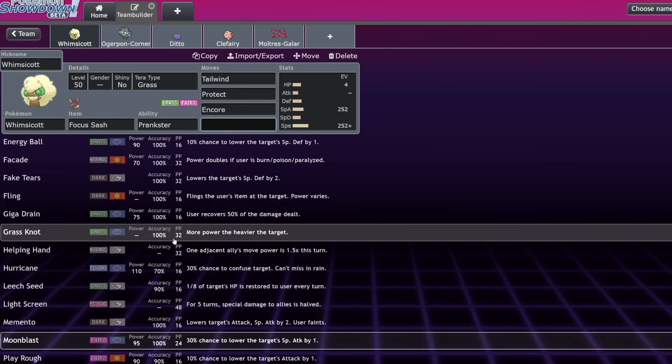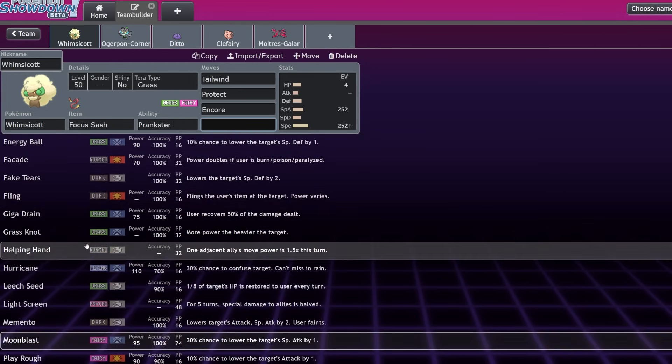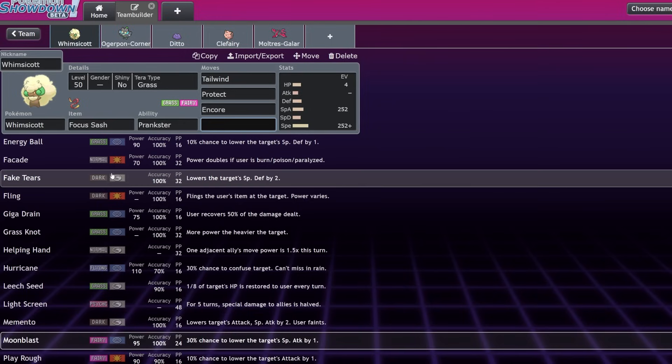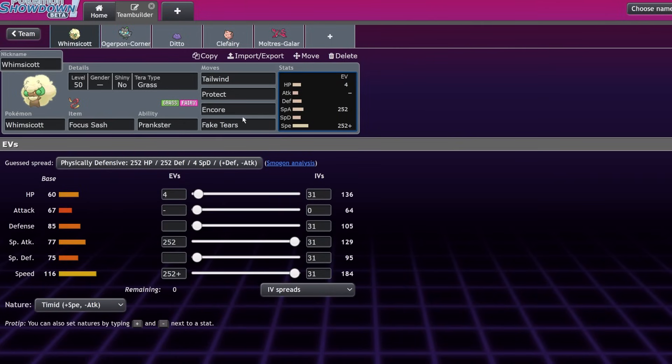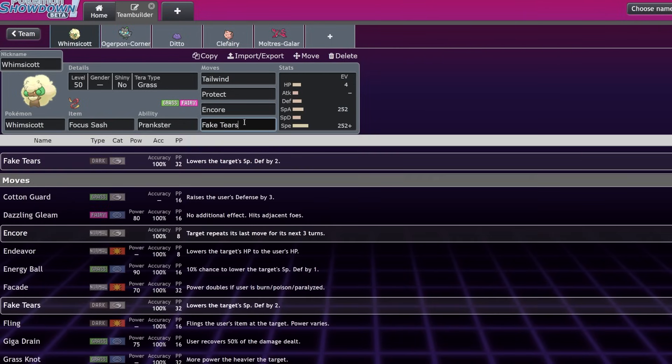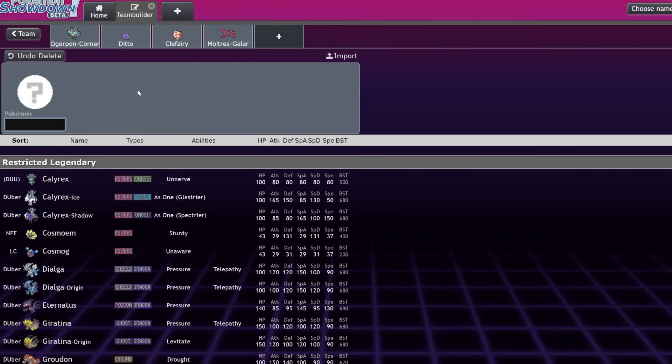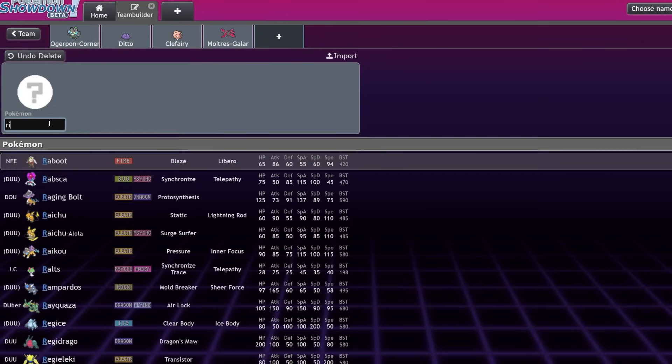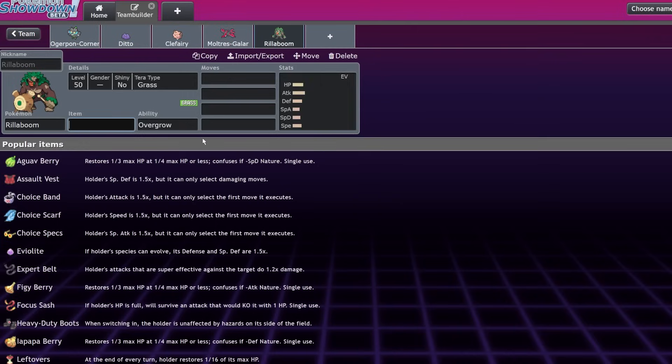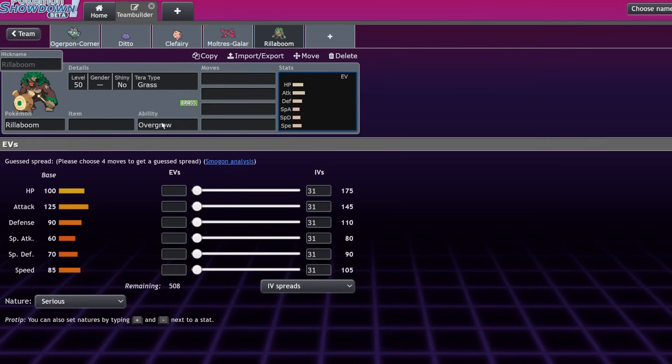Moonblast is usually your main STAB, but it could also run Dazzling Gleam or Energy Ball if you're crazy. Beyond that, it has a ton of other useful moves. Helping Hand does Helping Hand things, but Fake Tears, that's a really interesting one. Fake Tears is going to allow you to lower the special defense of an opposing Pokémon by two stages. Let's say you have Whimsicott next to Kyogre and you're facing down a Pokémon that takes neutral damage from it, but it's maybe like an Assault Vest mon. Let's say you're facing down Assault Vest Rillaboom. That's obviously taking resisted damage.